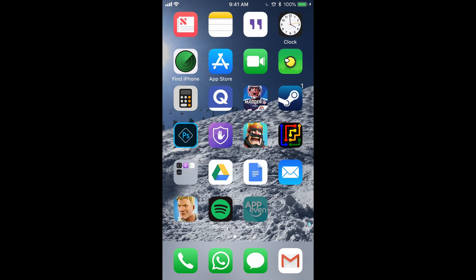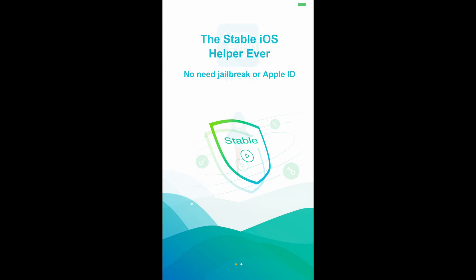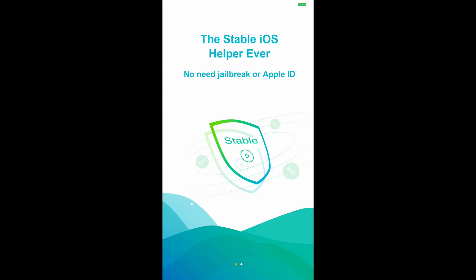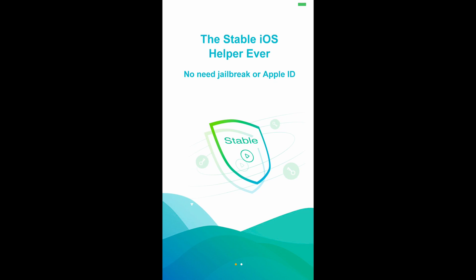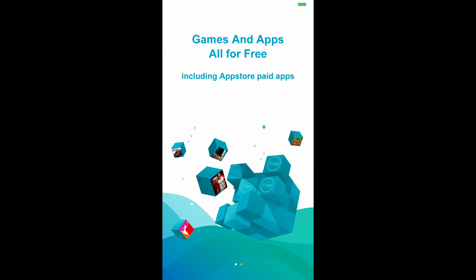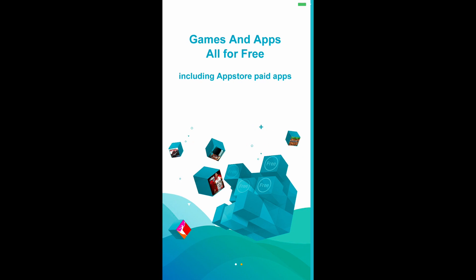As you can see, you should be able to just enter the app now. And when you do, it'll ask to send notifications and a few other things.